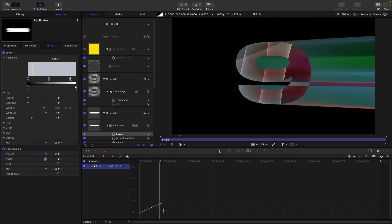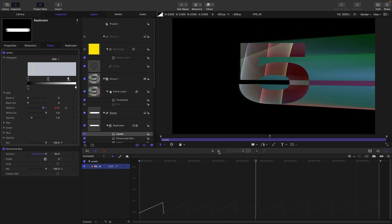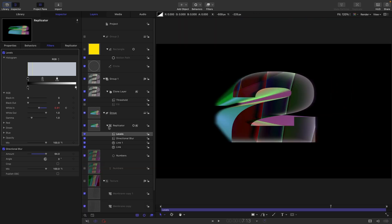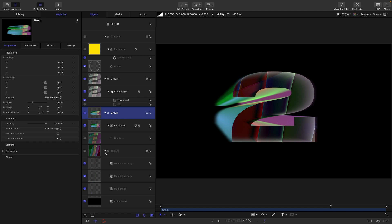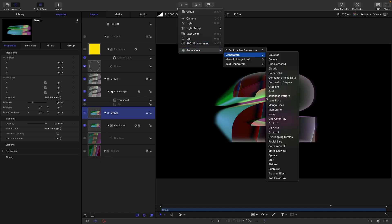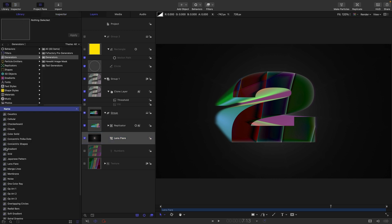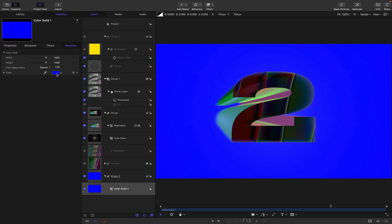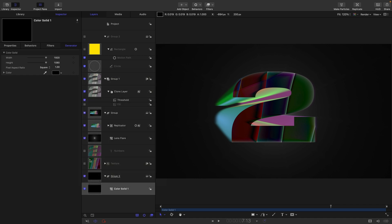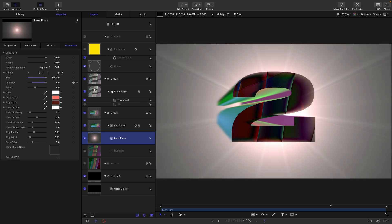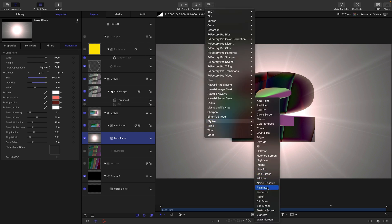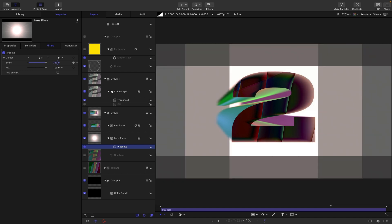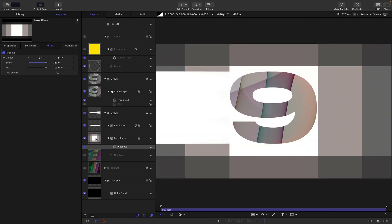Another thing I want to do is create a flash. Into this group I'm going to add Generators and Lens Flare. I want to drop it behind the replicator. I want to drop in a color solid at the back of everything and make it black. This lens flare, let's crank everything all the way up. Maximum size, maximum intensity. Then I'm going to come to Stylize, Pixelate, and increase this scale value a lot until we've got a sort of border to our numbers. 360 is probably quite good.